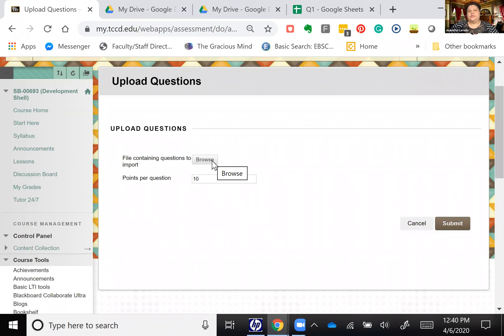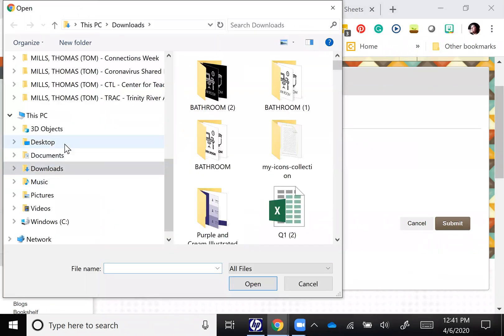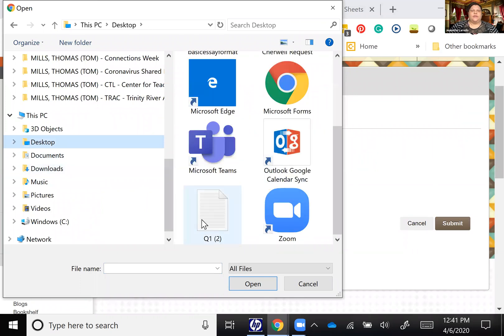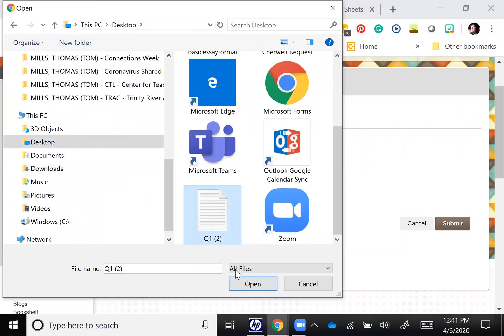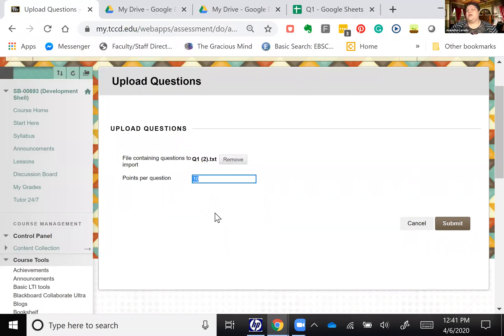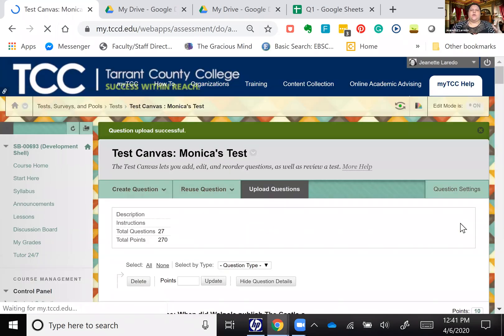So I'll hit browse. I'm going to go to the desktop where I saved it. We have it right here, it's called Q1. Hit open and then you also want to put the points per question. So I put 10, that's just how I roll.